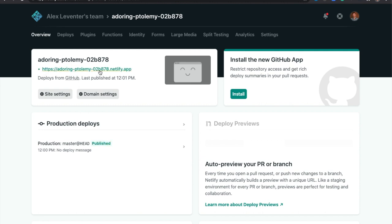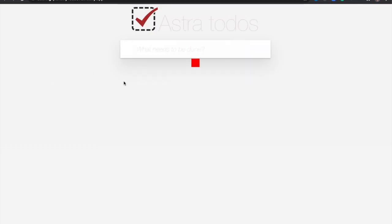And we can see the link turned green. The deploy was successful. So I'll click that link. And my app is live. So we've successfully deployed a React application talking to DSX Astra to Netlify.